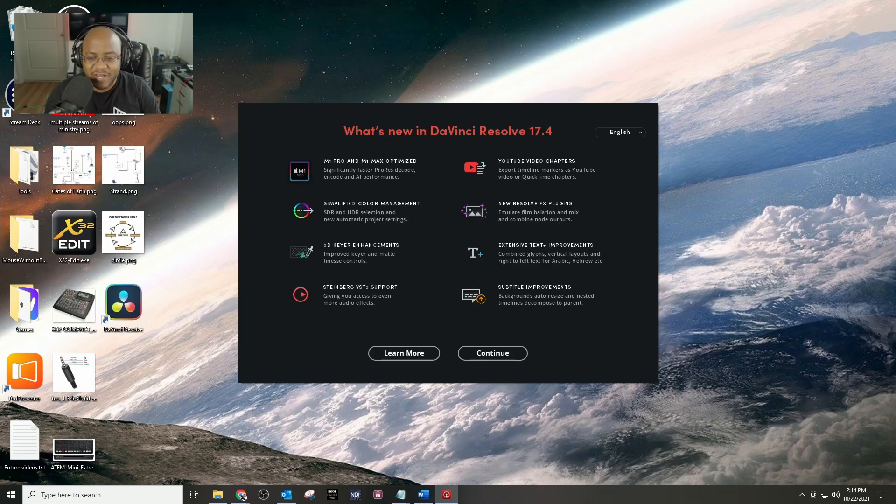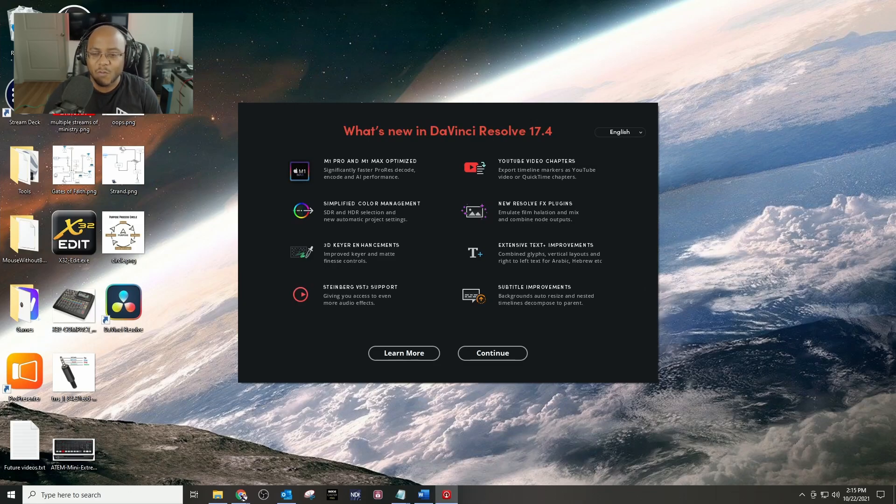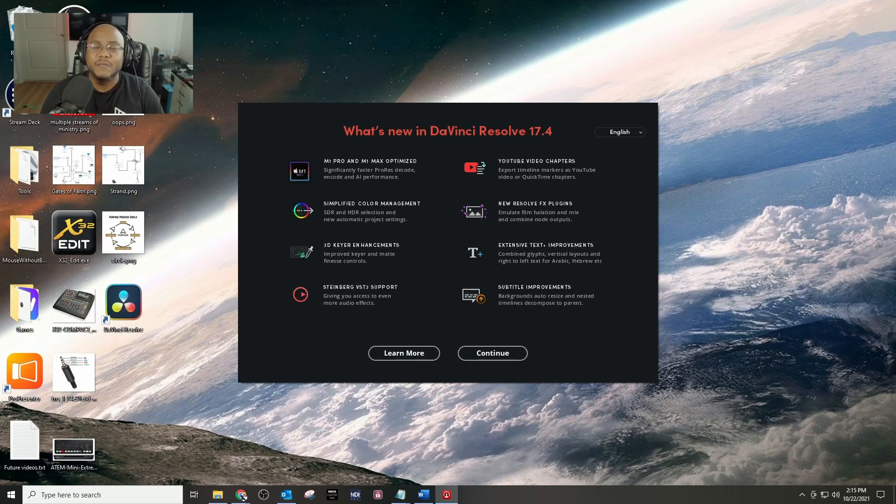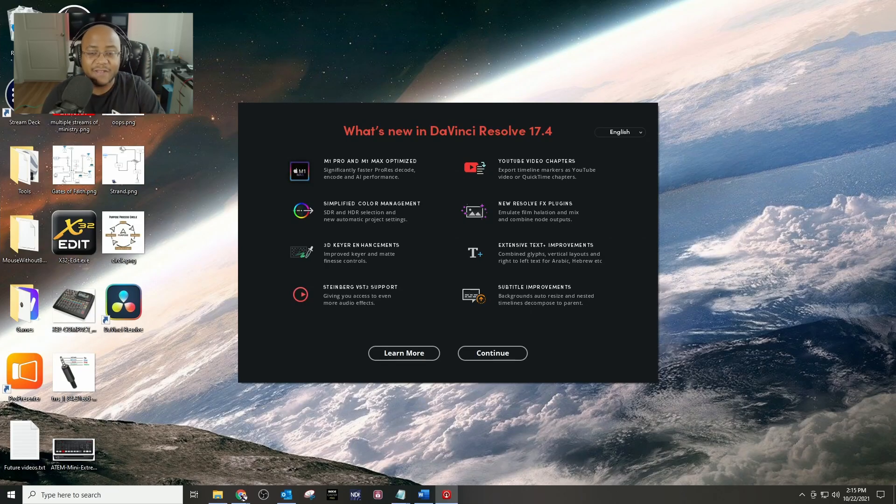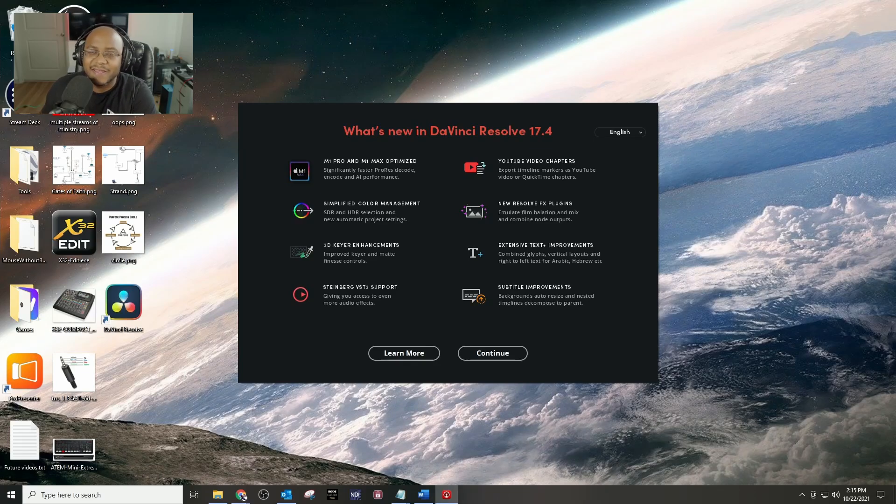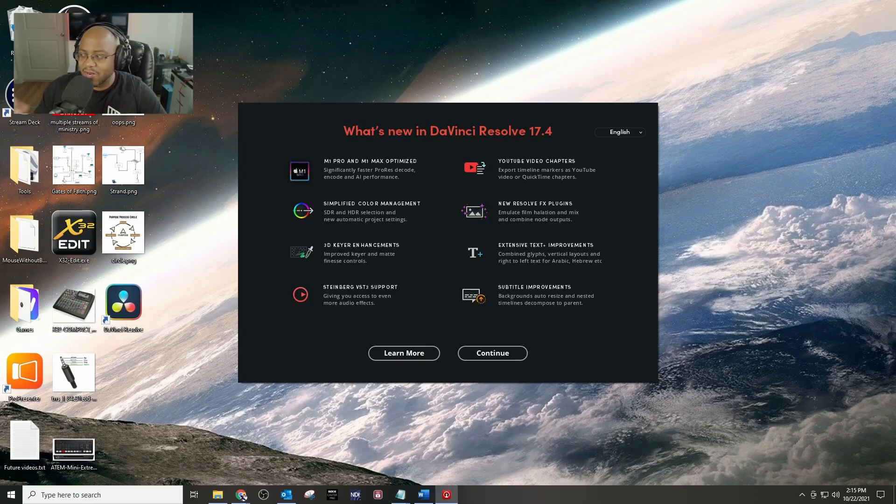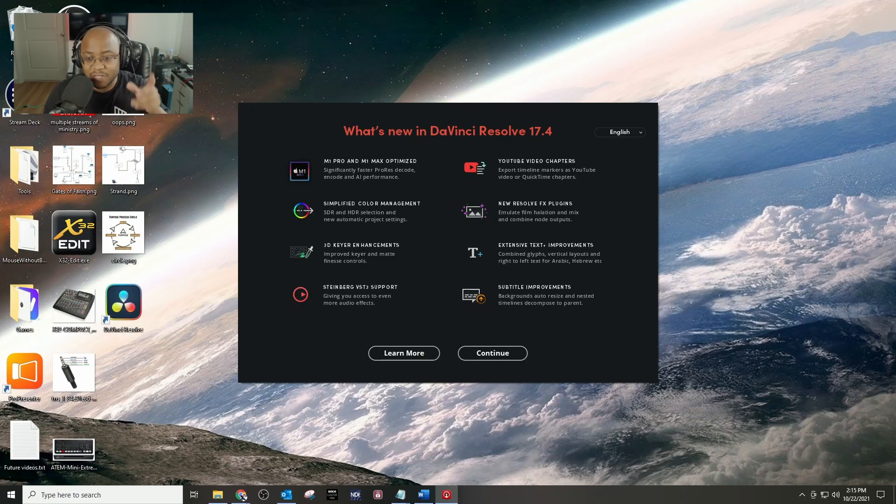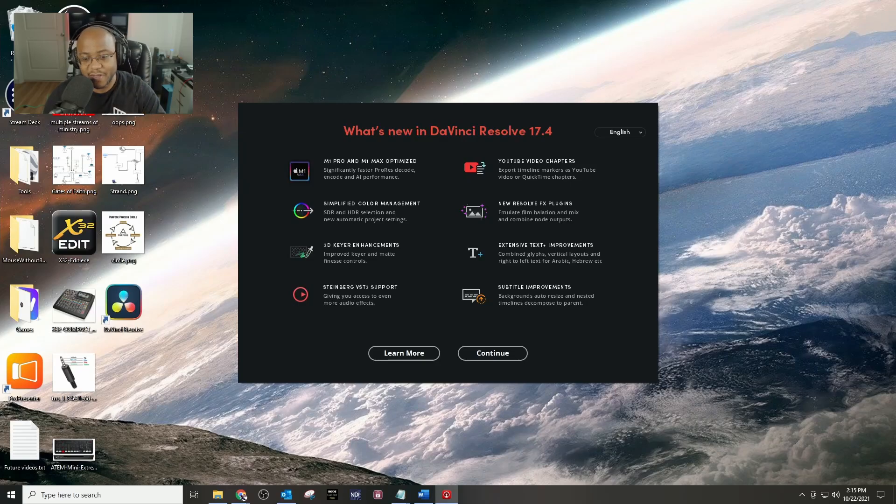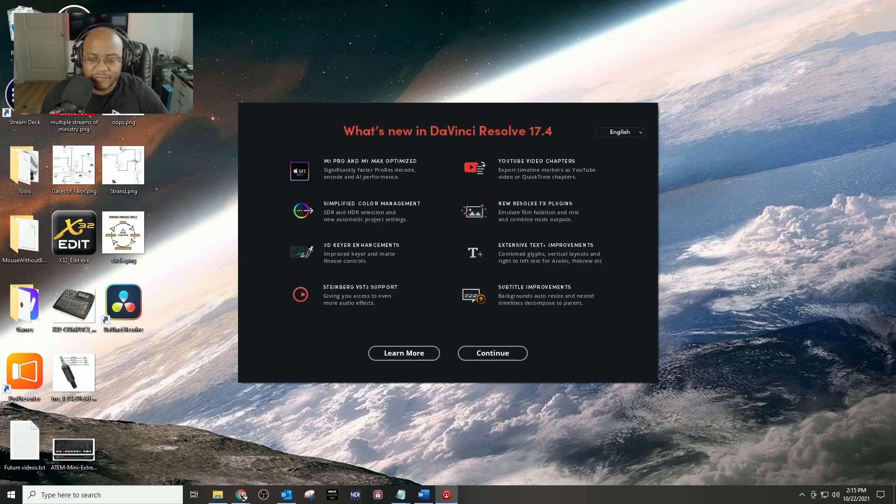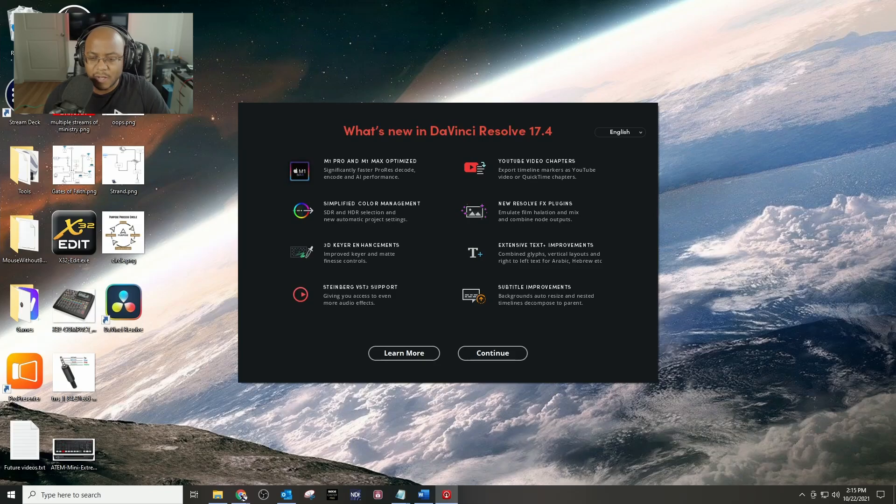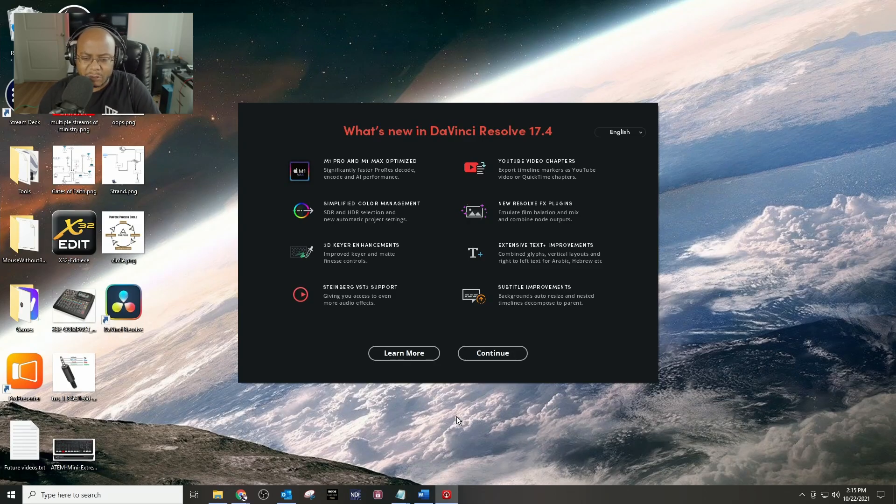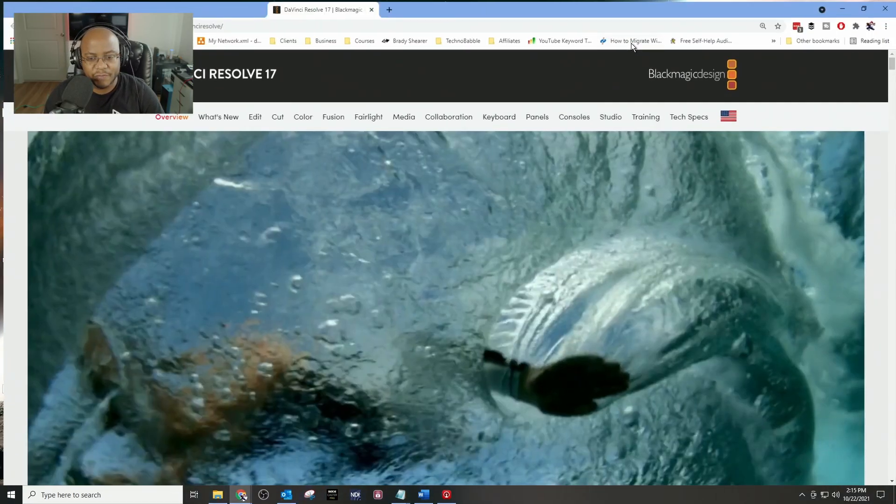YouTube video chapters - export timeline markers as YouTube video or QuickTime chapters. Man, if y'all know how many times I upload and edit videos, and then I literally upload it, and while I'm uploading it I play it back again to find out where the time is to create the timestamps. The fact that I can do this now and it's built in, I'm excited about that. That's the number one thing I'm excited about right there. Subtitle improvements, okay. I've done some of that. Extensive text plus improvements, let's see what they do about that. New Resolve FX plugin. Cool. Let's see what the learn more shows.